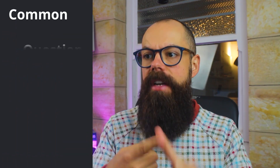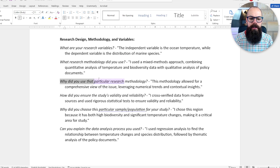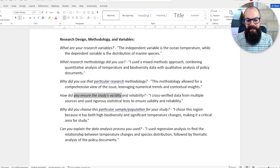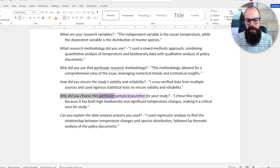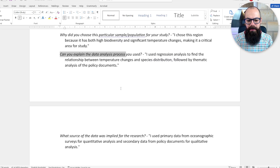The next category can seem like a scattergun of ideas thrown at you during your presentation or Q&A. It's the research design, methodology, and variable section, and these questions can come from left field. They include: what are your research variables? What research methodology did you use? Why did you use that particular methodology? How did you ensure the study's validity and reliability? Why did you choose this particular sample or population? And can you explain the data analysis process and what sort of data was used?